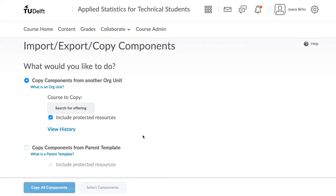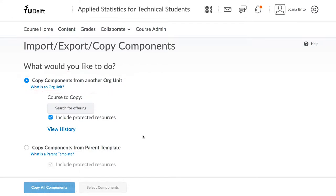Here you will generally select Copy Components from another org unit. This means you wish to copy components from another Brightspace site and copy them into this course.